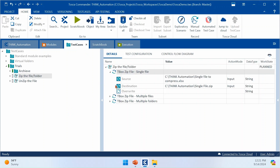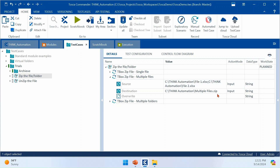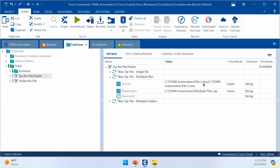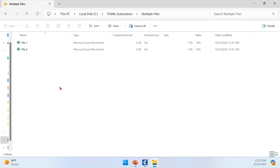For the second step, to compress multiple files or folders, you provide all your file paths separated by semicolons. Whatever files you mention will be bundled together into a single zip file. I've given File One and File Two in semicolon-separated format and will execute this now. You can see that the multiple files zip is created with both files stored inside.